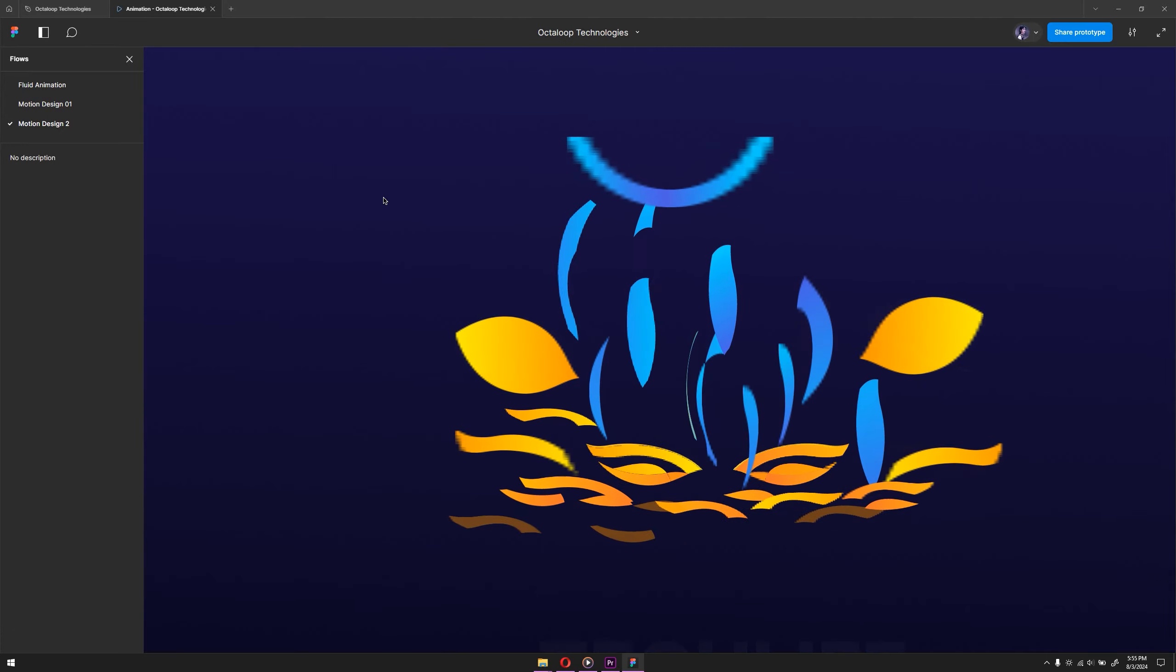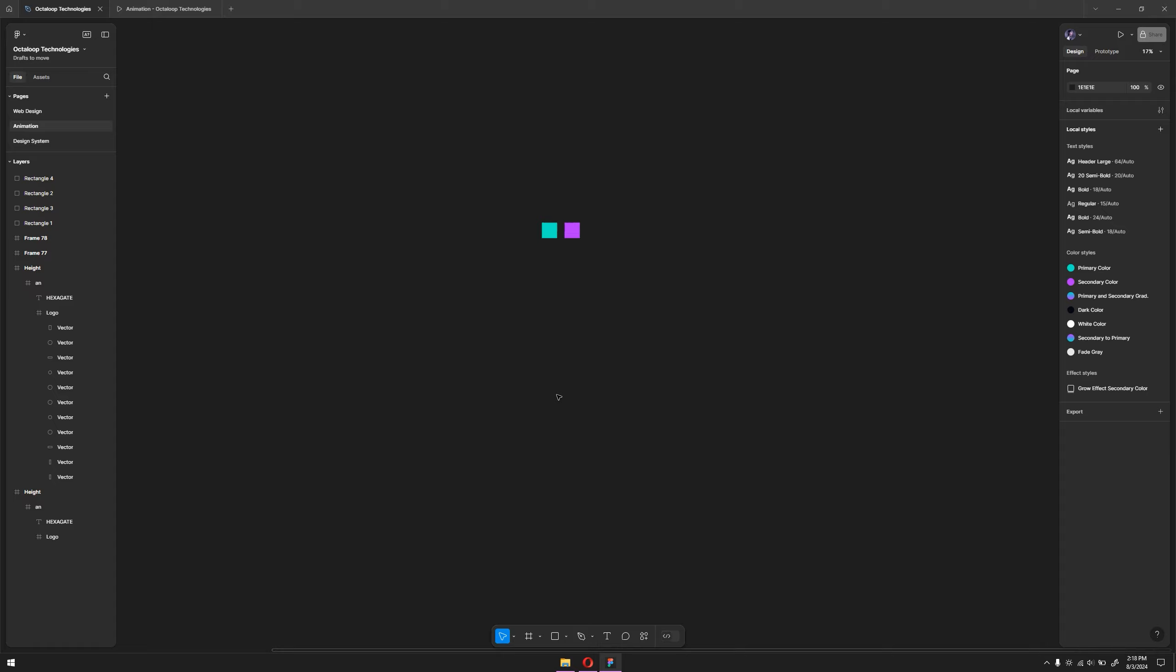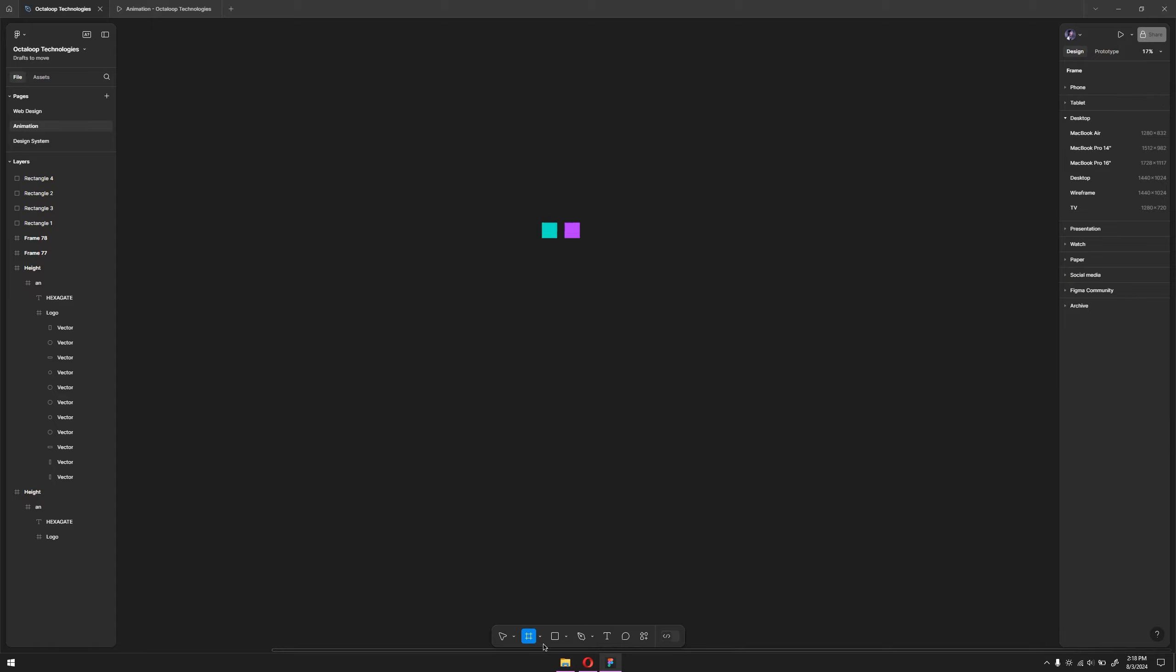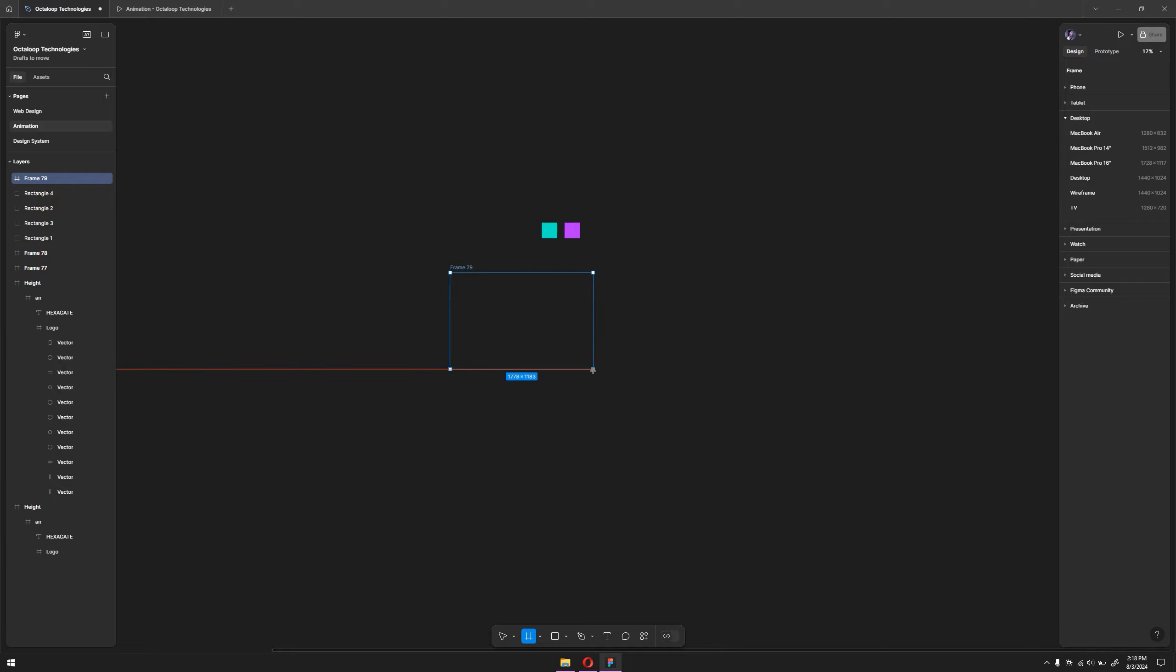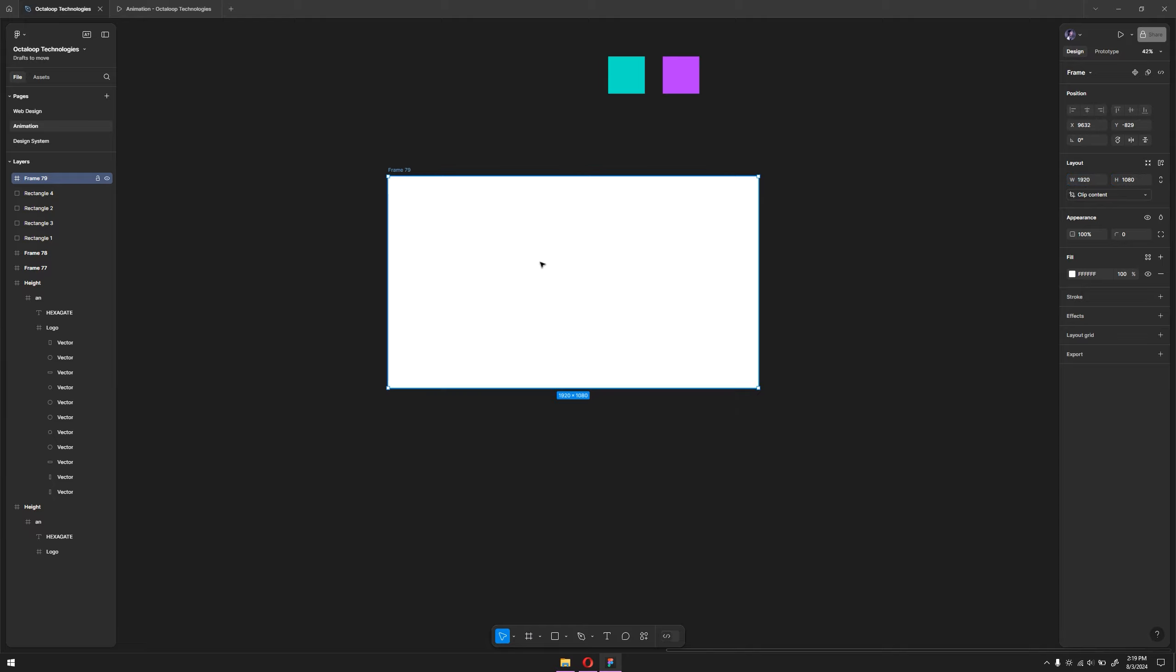So let's dive in and get started with it. First of all, I want to create a frame 1920x1080. I'll grab the frame tool here and simply drag it to create a basic canvas for our design. You can adjust the resolution to 1920x1080.